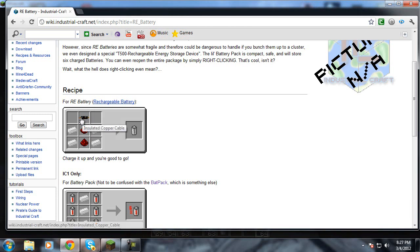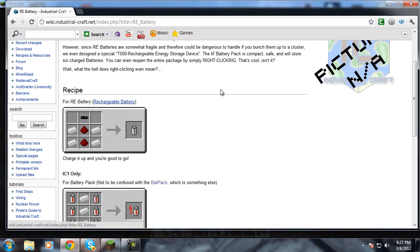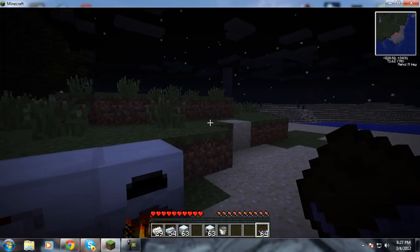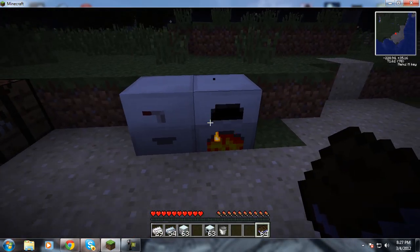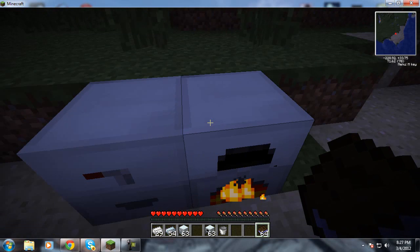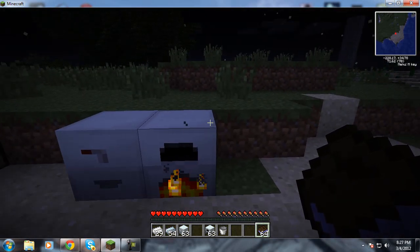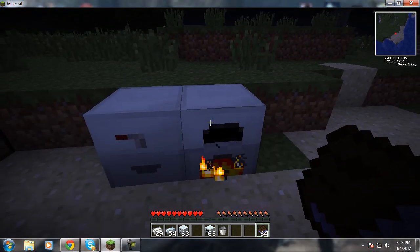You take an insulated copper cable, which I showed you how to make those, redstone, and then just some tin, just like that. And you got your RE battery. So that is how you get the RE battery. So you make the generator.